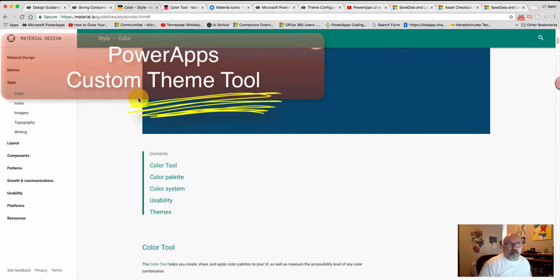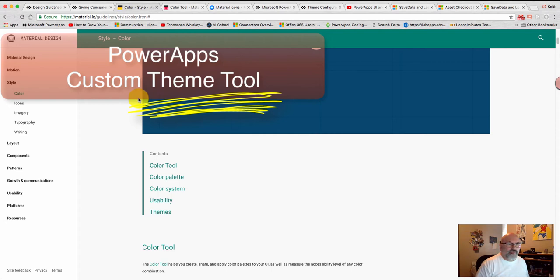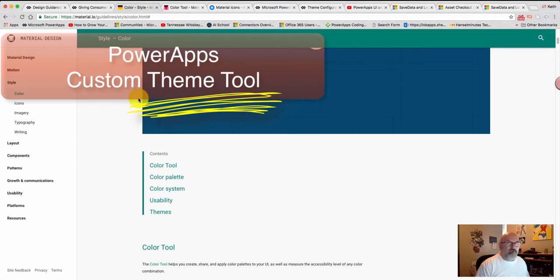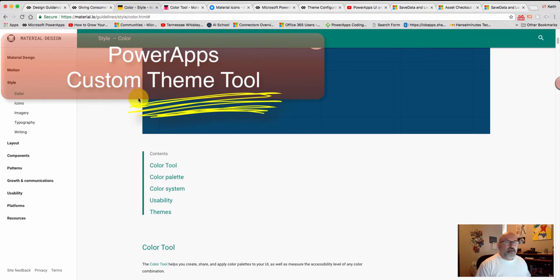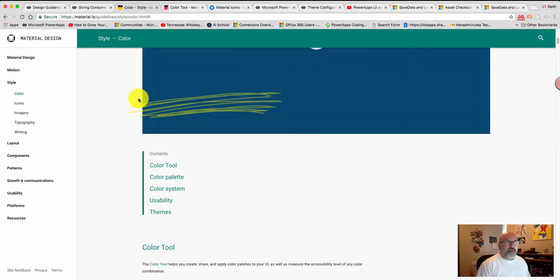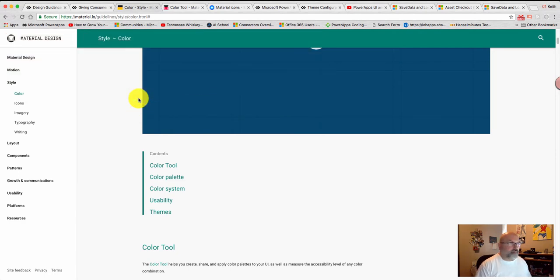Hi, my name is Keith Crago. Over the weekend, I was reading in the PowerApps forum, somebody was asking about creating, allowing the user to create their own theme, and then save that theme to their device, so that when they launch the application, it'll show their preferences.